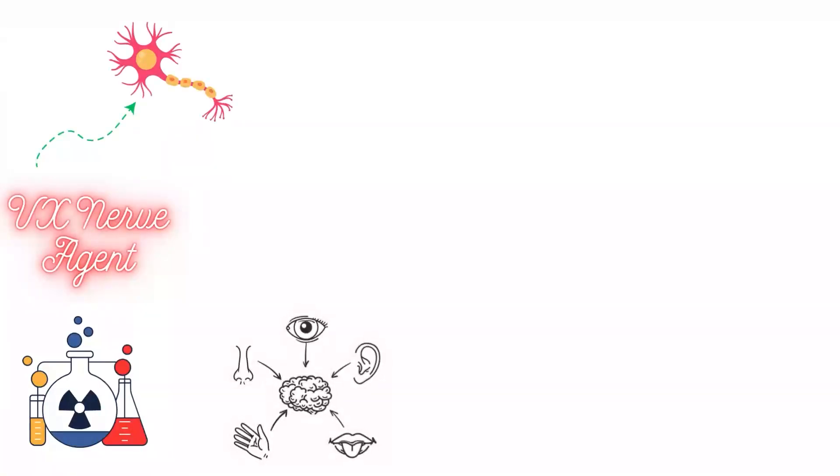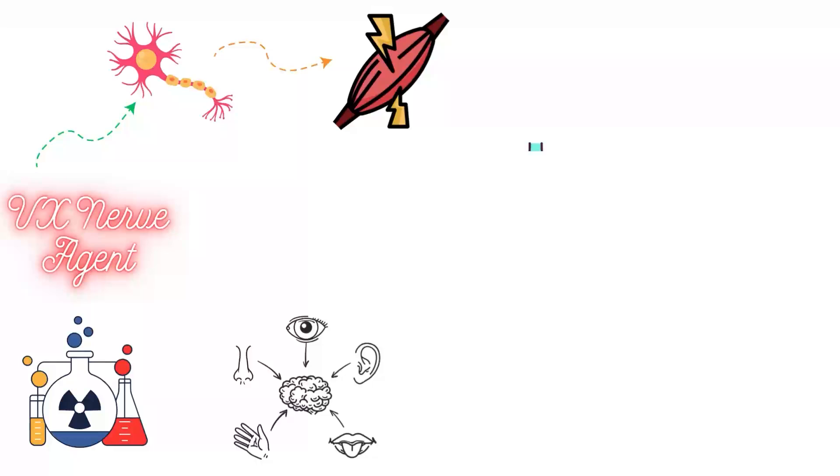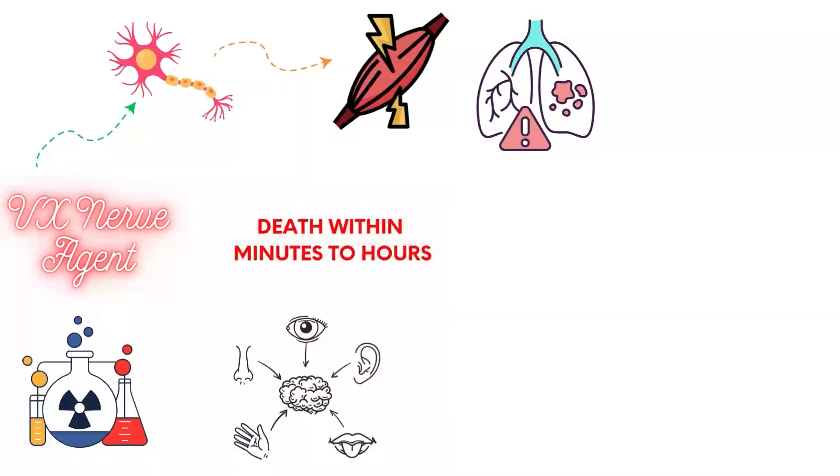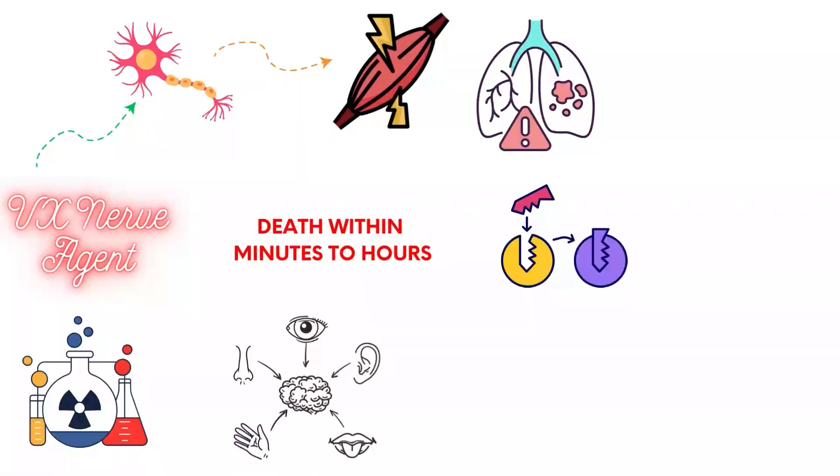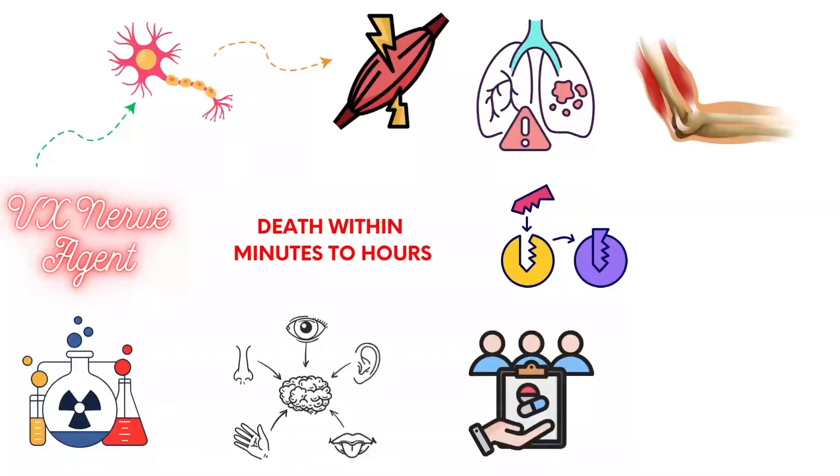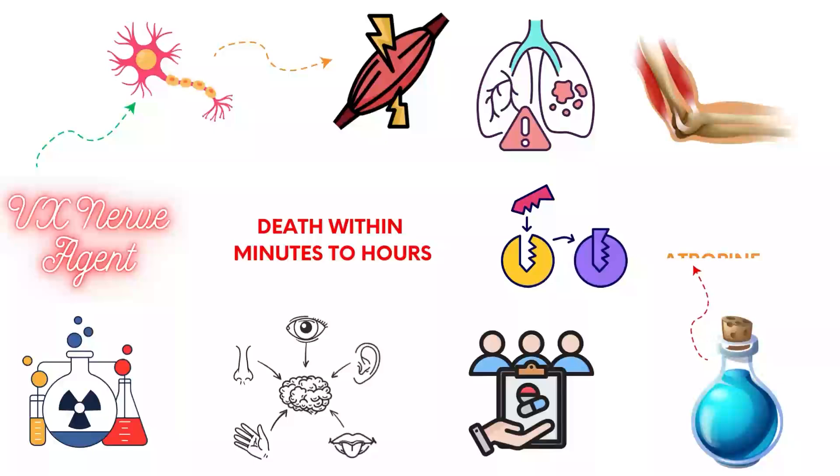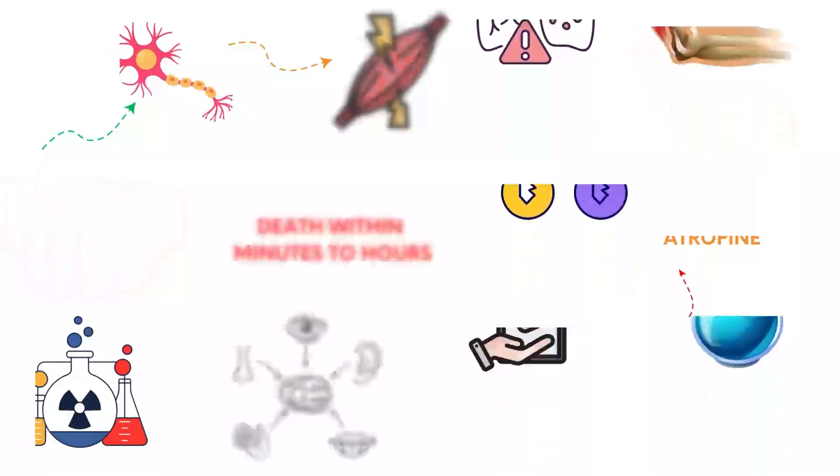VX nerve agent is a synthetic nerve agent used in chemical warfare. Exposure disrupts the nervous system, causing muscle spasms, respiratory failure, and death within minutes to hours. It inhibits the enzyme acetylcholinesterase, leading to uncontrolled muscle contractions. Immediate medical intervention with antidotes like atropine is crucial.